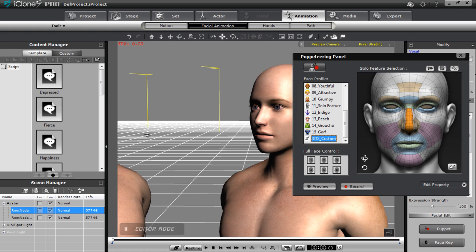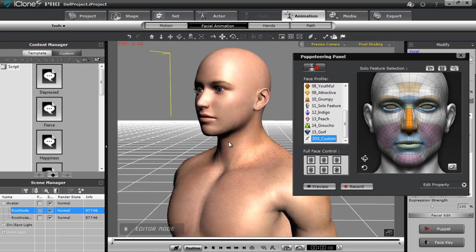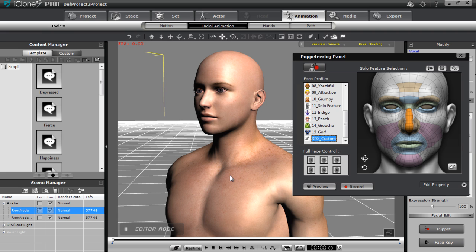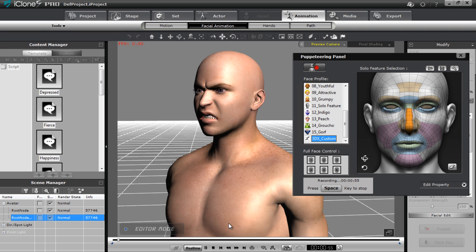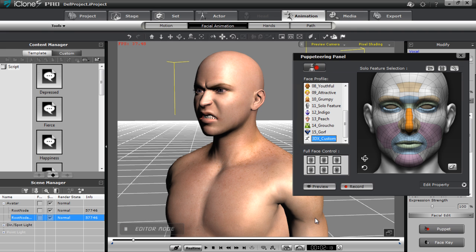So the model on the right. Let's do the exact same thing. We'll select him. Same profile selected. Record. You can see there's his nose scrunch.